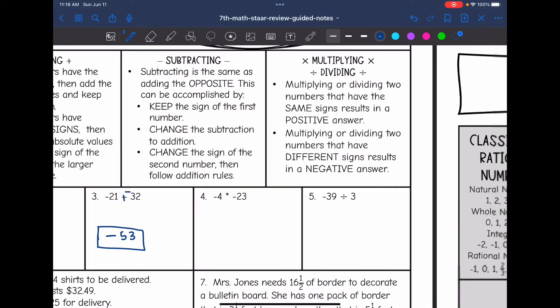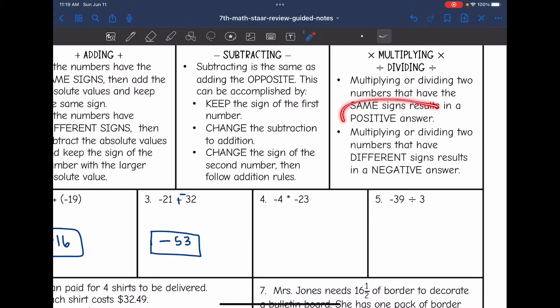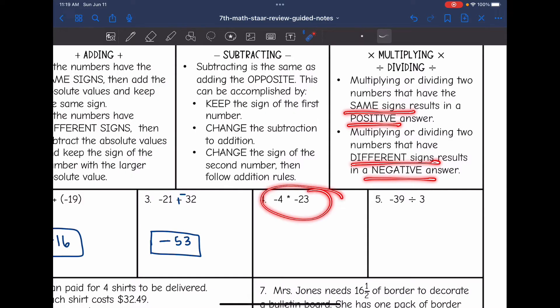Now let's look at multiplying and dividing. Multiplying or dividing two numbers that have the same signs will result in a positive answer. Multiplying or dividing two numbers that have different signs will result in a negative answer. So: same sign gives positive, different signs gives negative.